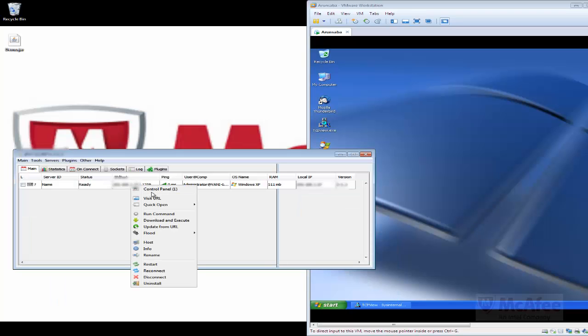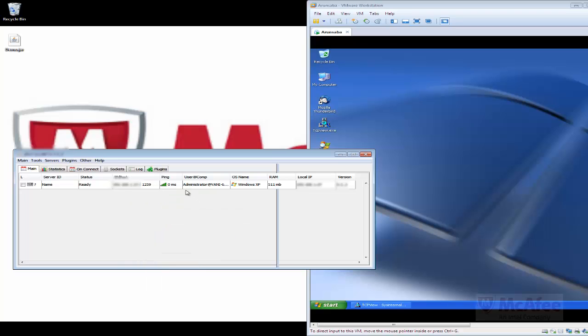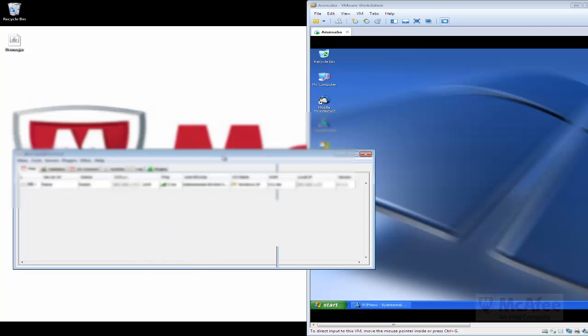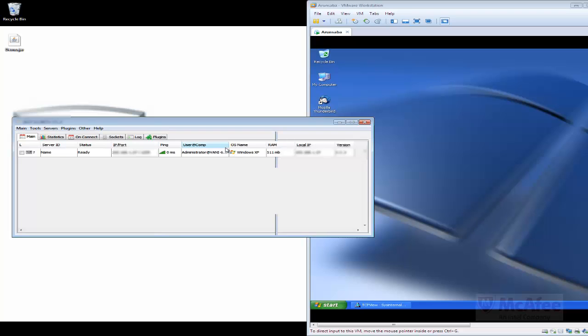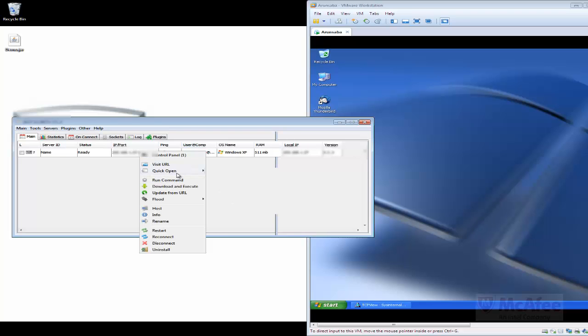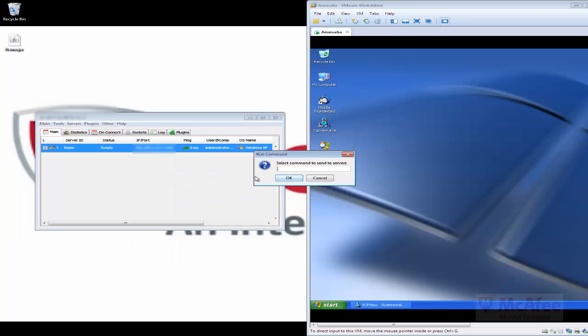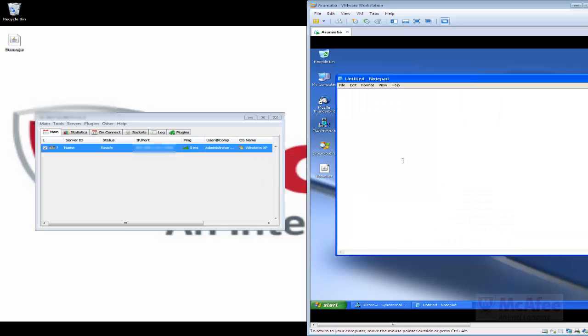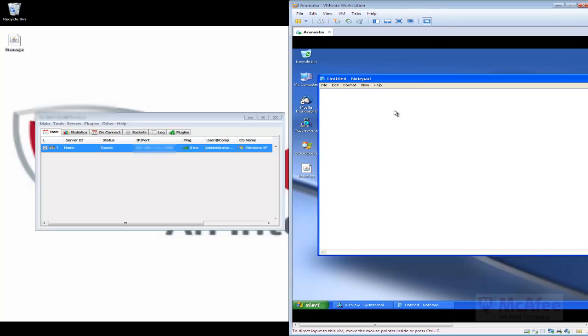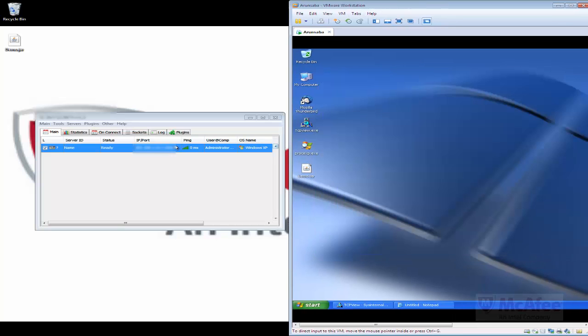Now we can execute any commands into the compromised user system. I will now open a notepad from the host system to see whether it opens in the user environment. And it has opened up the notepad file. Similarly we can execute other commands as well.